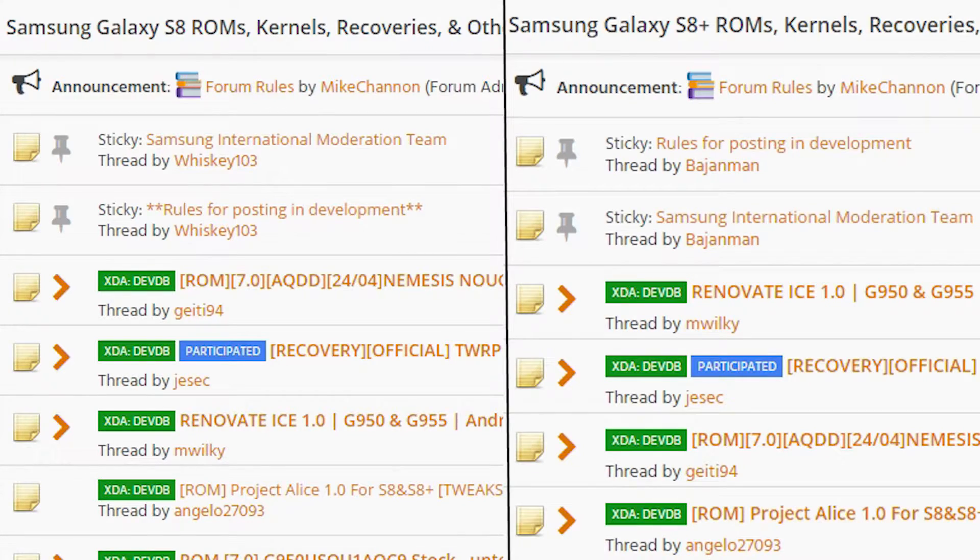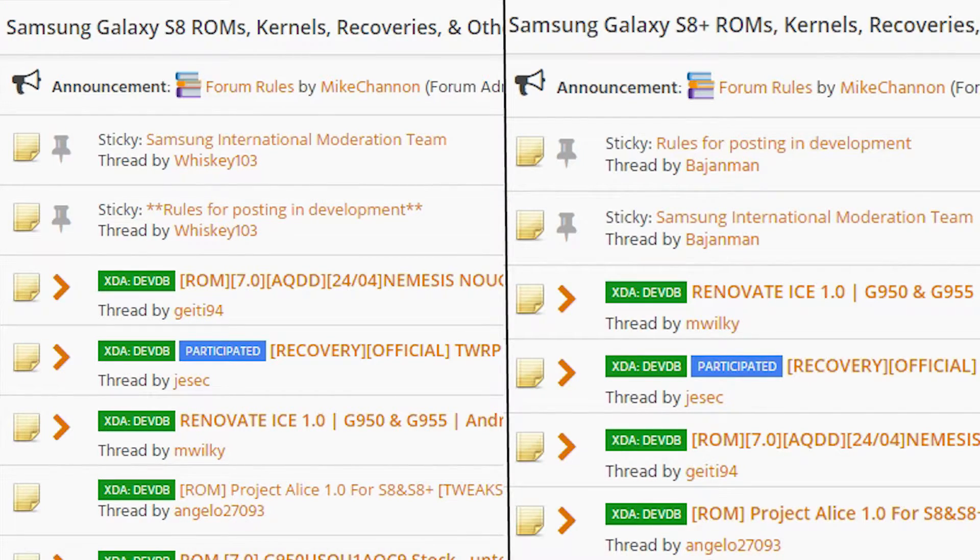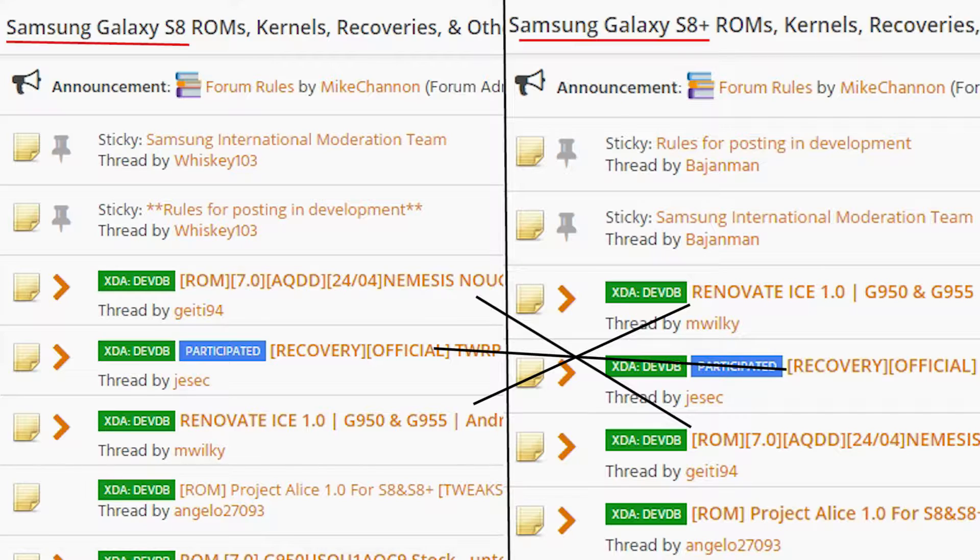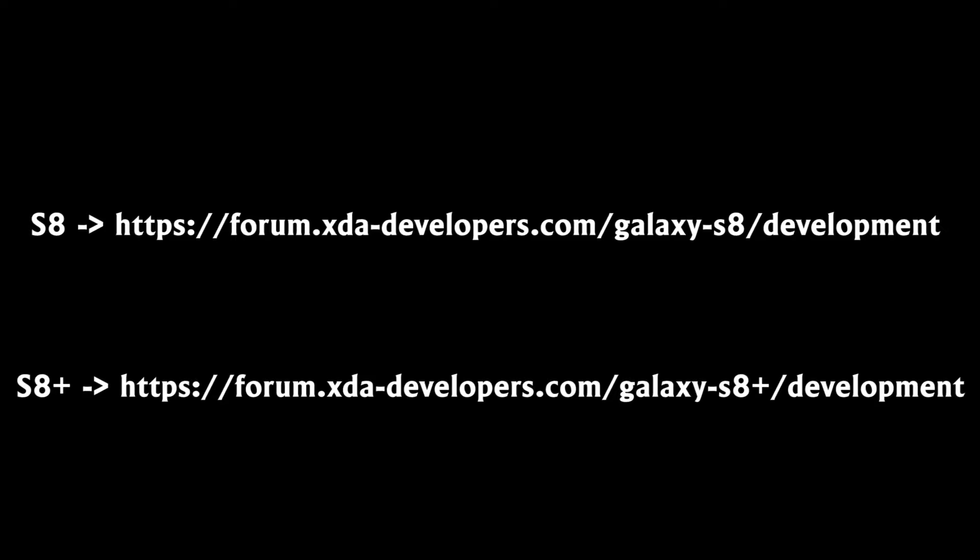Taking in mind that both the S8 and S8 Plus have the same hardware except the screen and the battery, most of the ROMs for the S8 will be also available on S8 Plus and vice versa. Although I wouldn't recommend having this perspective in mind, it is really unhealthy. The safest way to find a ROM for your device is to check the forums I've listed in the description for your specific device.